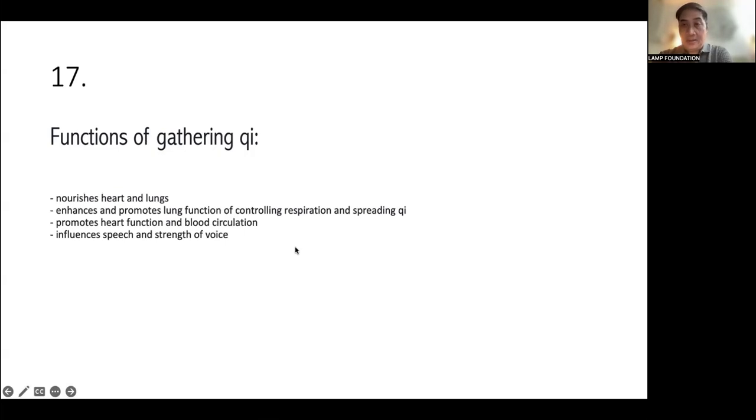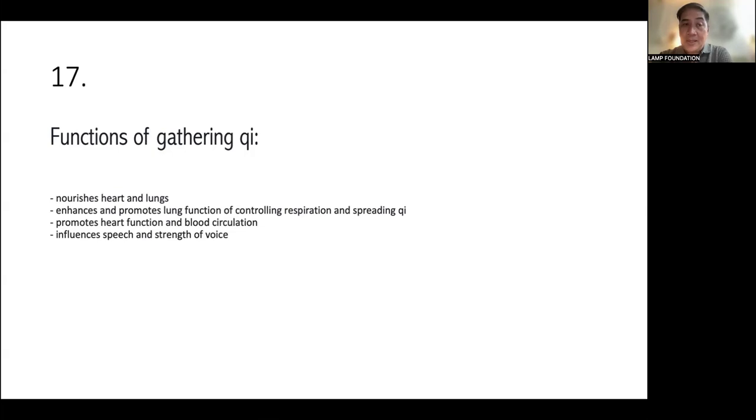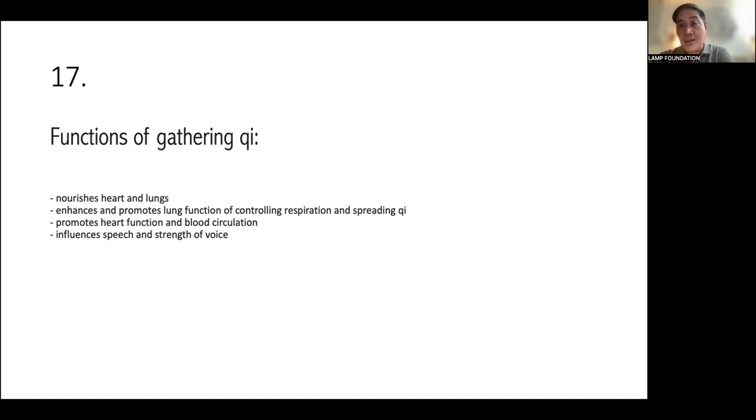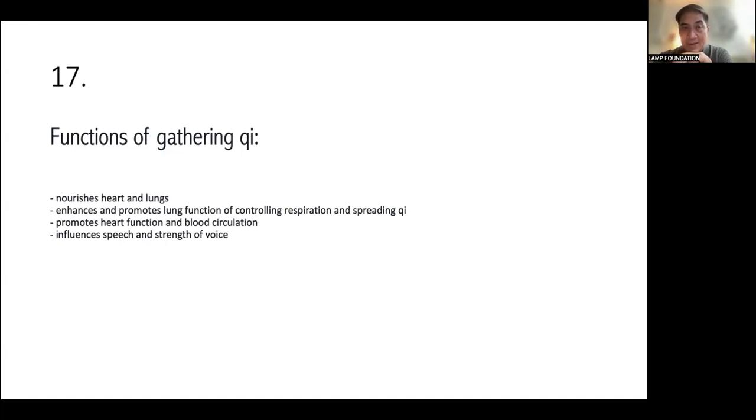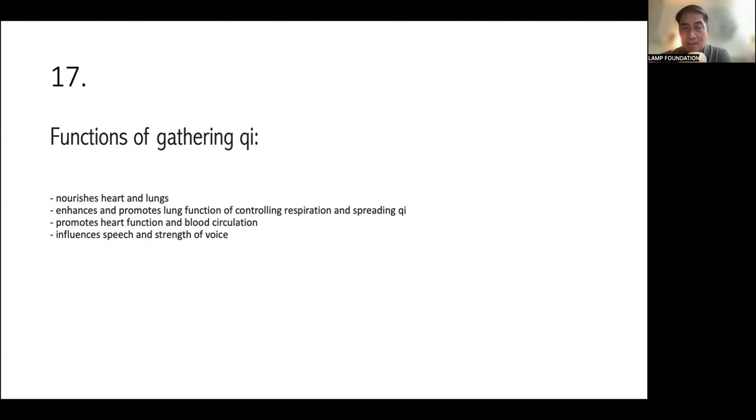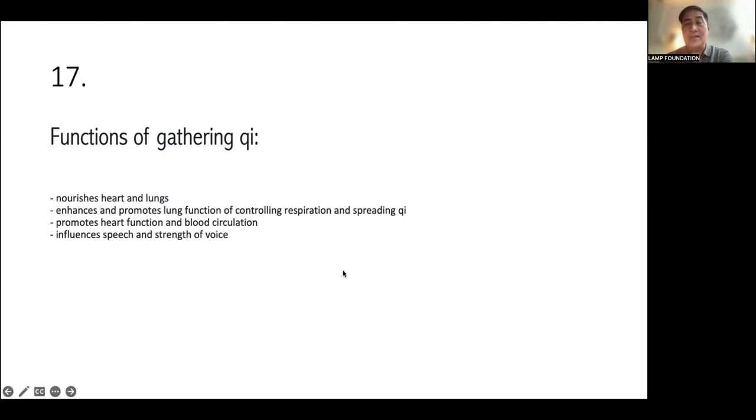Next, functions of gathering Qi. Gathering Qi, it nourishes heart and lungs. It enhances and promotes lung function, also controlling respiration, spreading Qi. It promotes heart functions and blood circulation. And it influences speech and strength of voice. Okay. This is very important. Gathering Qi, you're talking about nourishing the heart and lungs. And it enhances and promotes the lung function. So the lung function is to control respiration and spreading or diffusing the Qi.